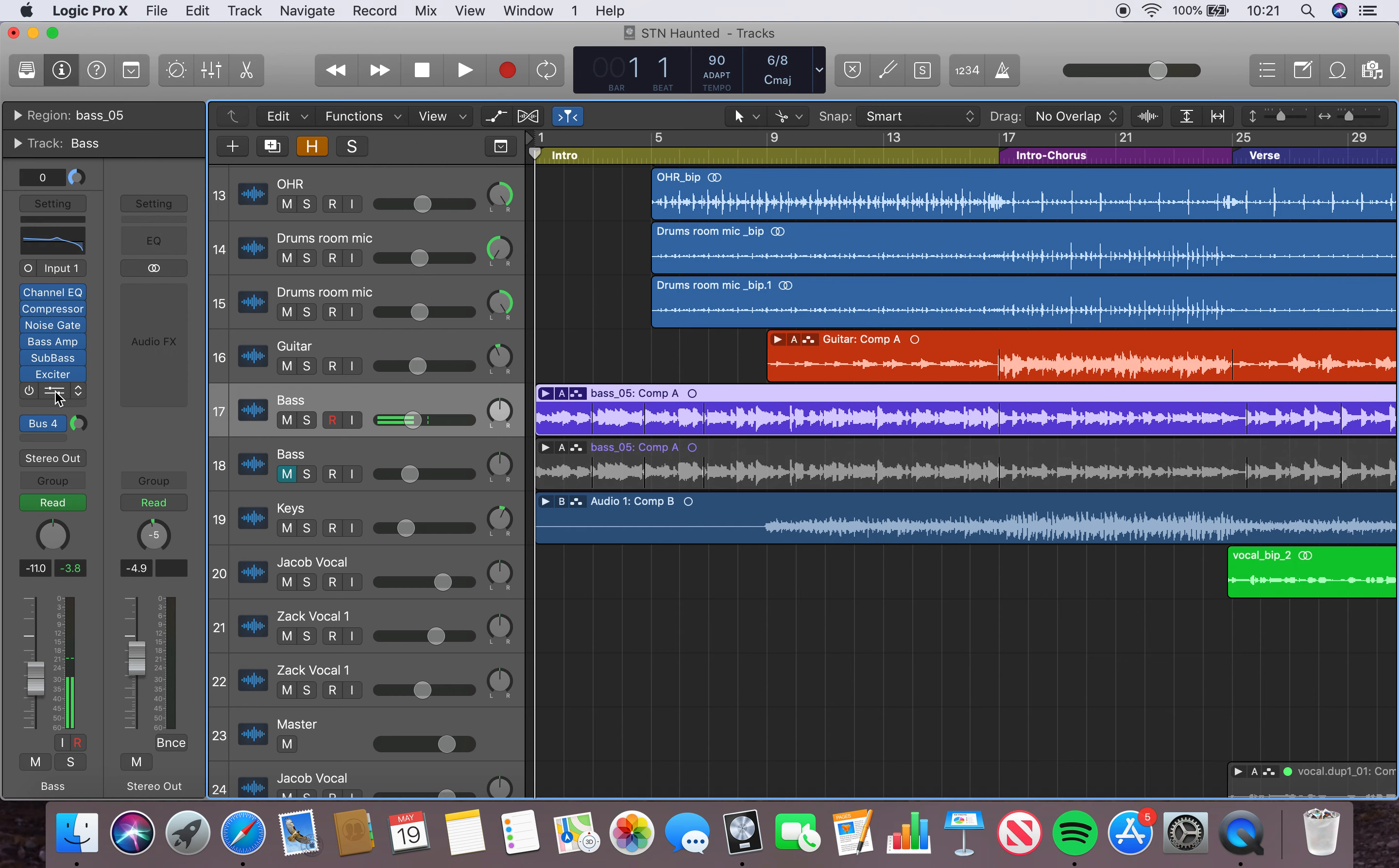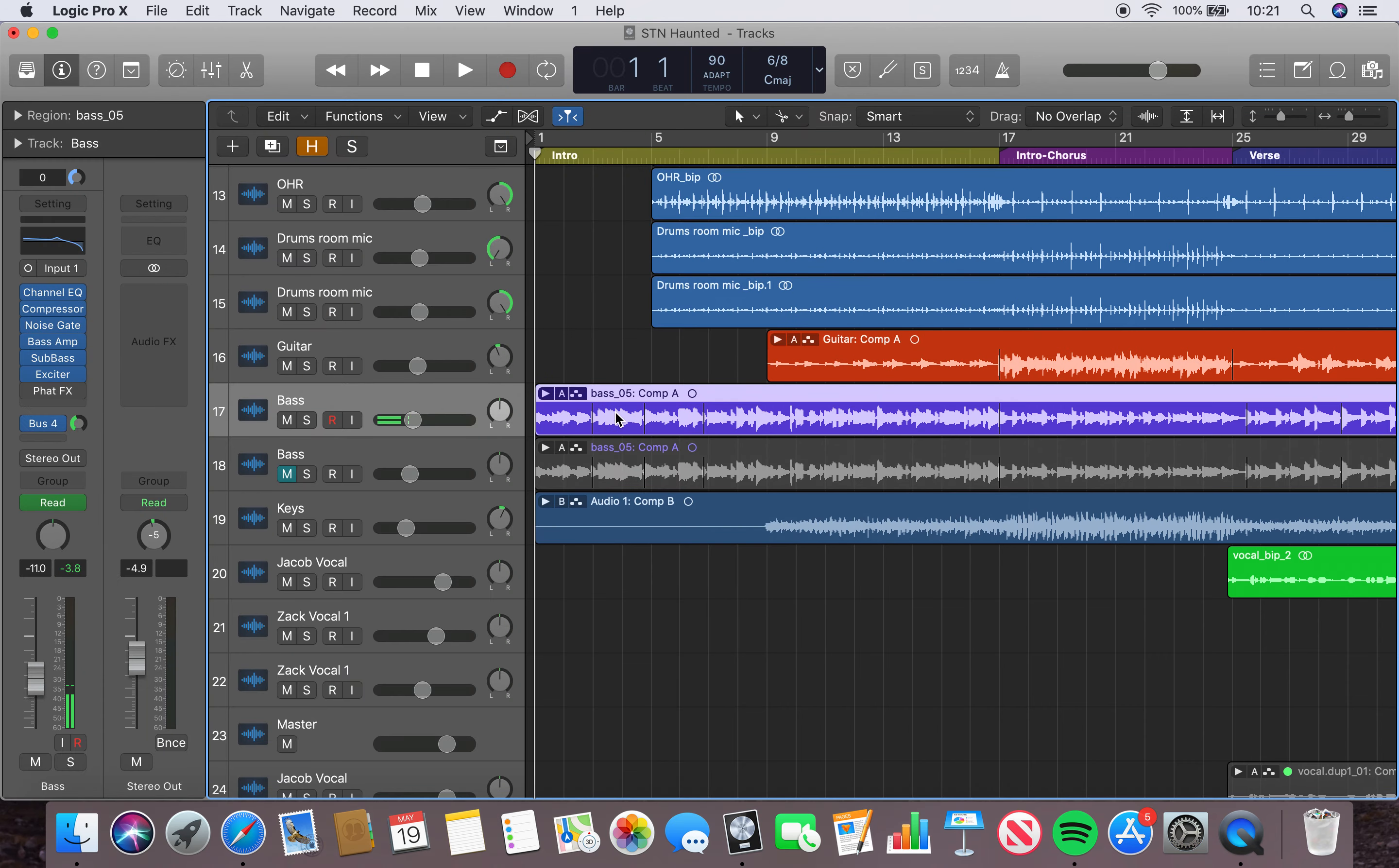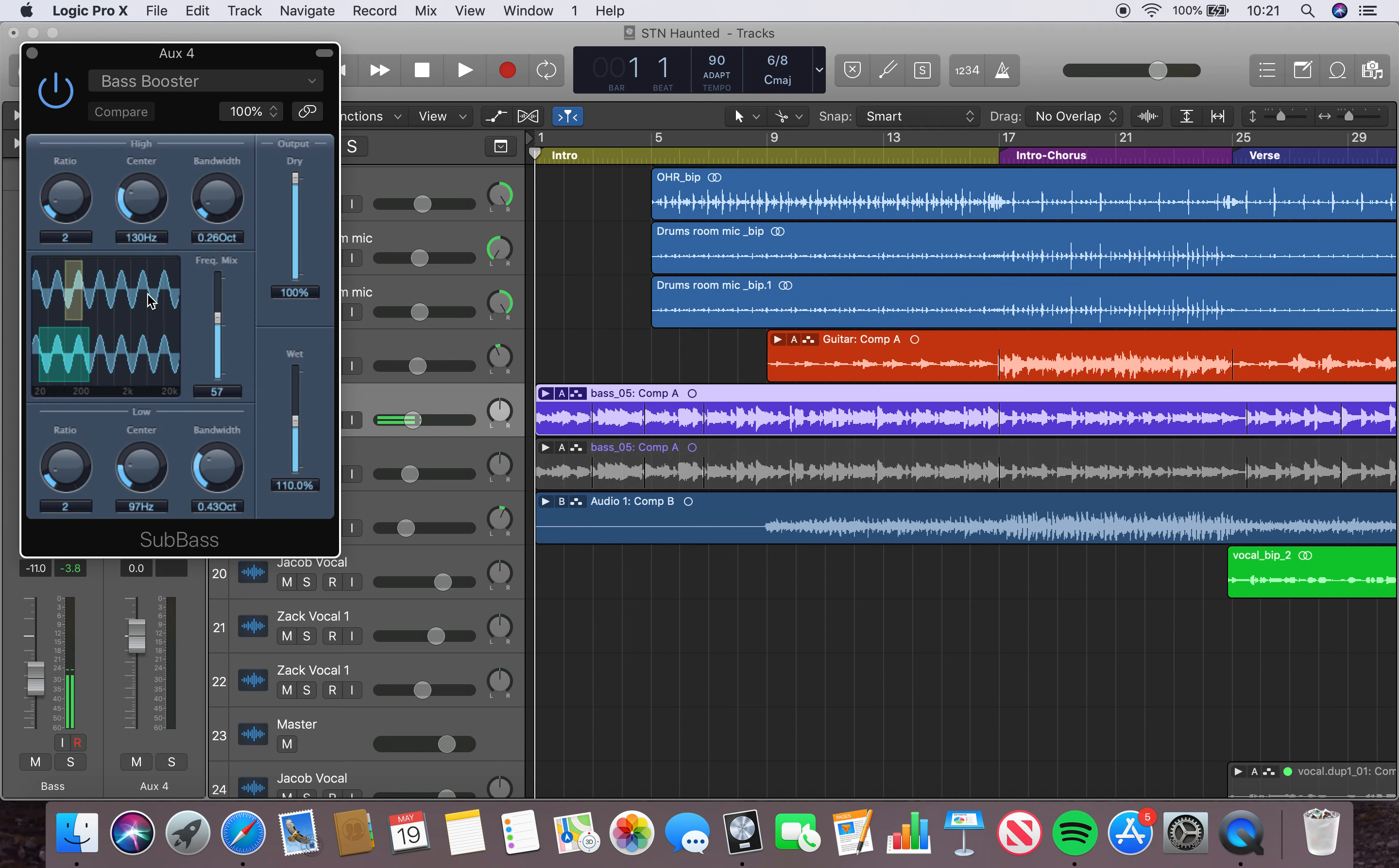And then the Fat was from when I was trying to do the synth bass kind of idea, but it didn't really work. And then here we've got also a second sub bass.